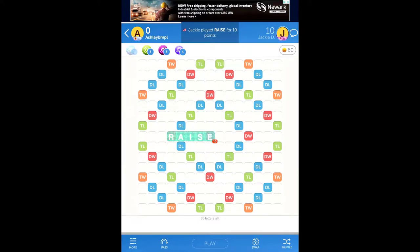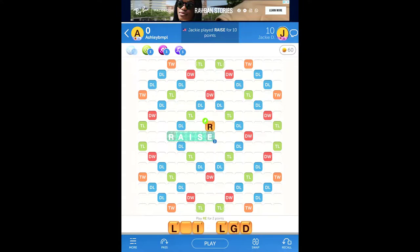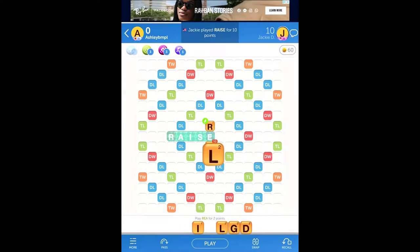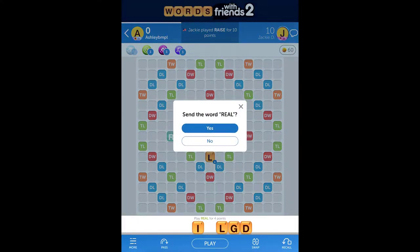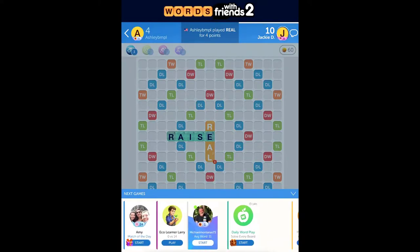They're going to go first, and then I'm going to go. I'll play the word 'real' — R, E, A, L — and hit Play. It's not a very good word, but I'm just using it for the sake of this demo. And then it'll go back and forth. We're just waiting for the other person to come in and take their turn.